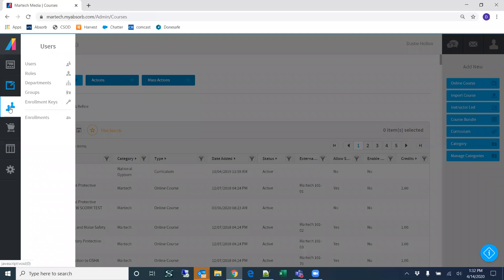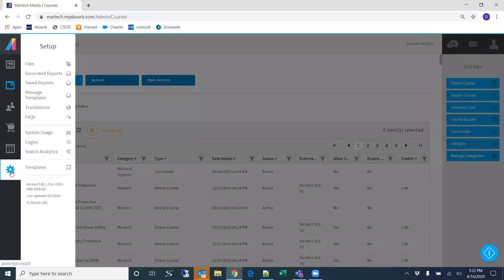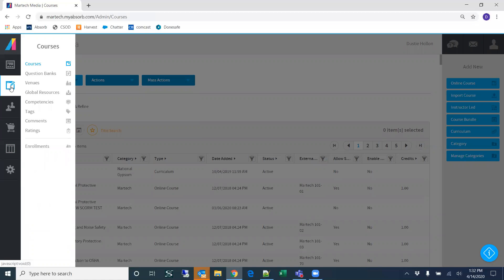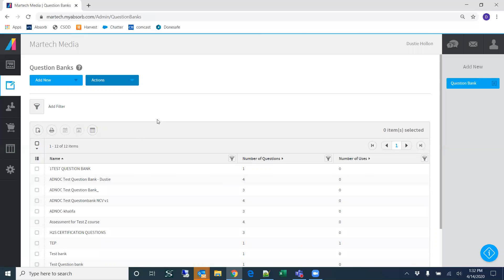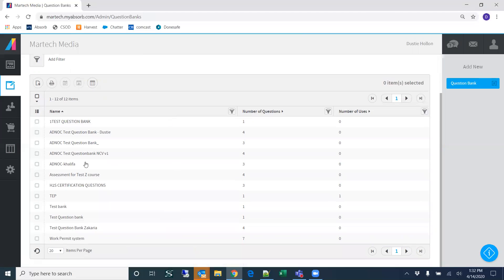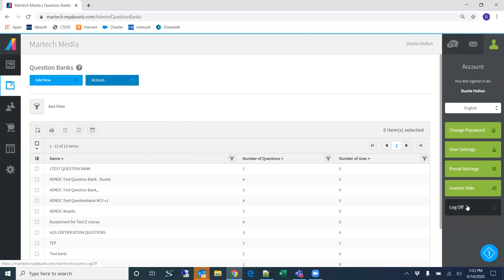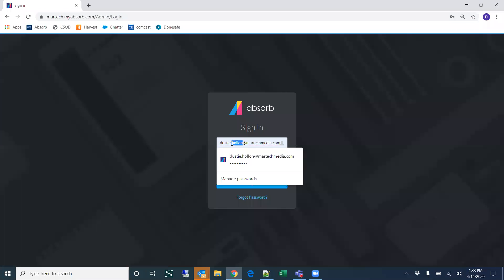I was thinking there was a way you could add assessments outside of that tool — question banks. If you want to go ahead and build your questions, you can add questions to a question bank. This is showing a lot of questions that have already been entered. Let me log in as my other user to see if that has admin rights.